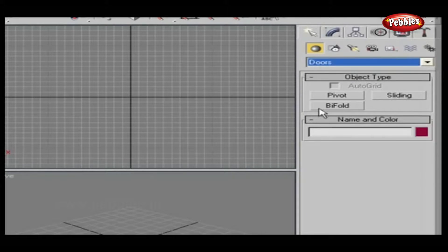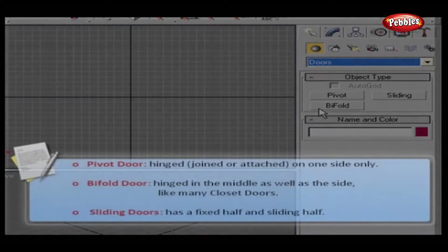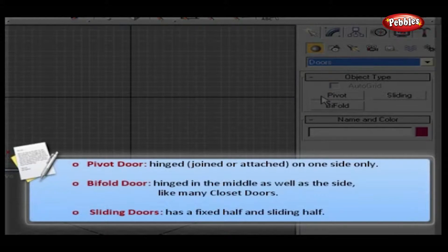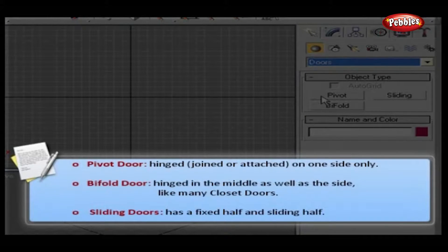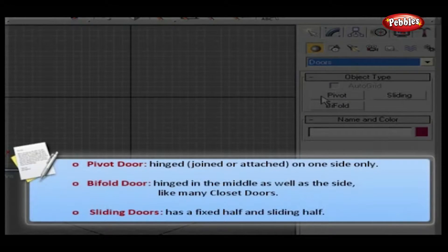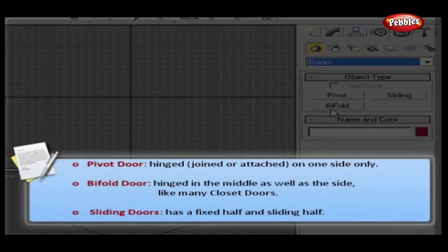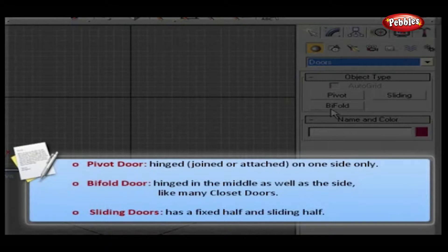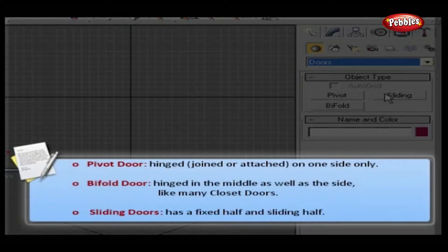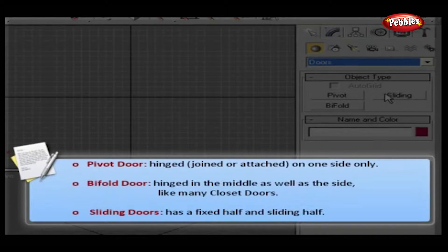Doors are mainly divided into three categories. Pivot doors are hinged, joined, or attached on one side only. Bifold doors are hinged in the middle as well as at the side, like many closet doors. Sliding doors have a fixed half and a sliding half.